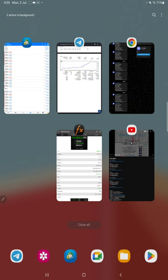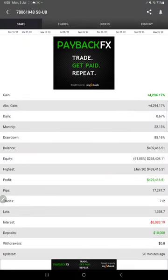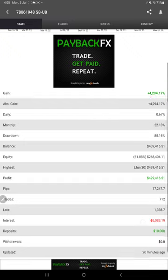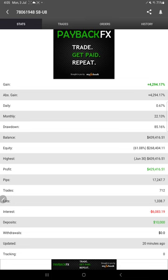And here is the MyFX book page of this strategy. Here is the total gain, daily 0.67% and monthly 22.13%. And these details are updated just 20 minutes ago. This is the recent update.